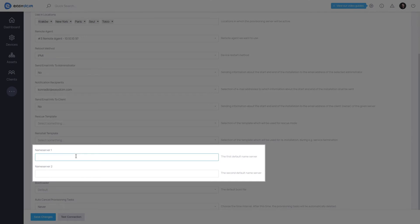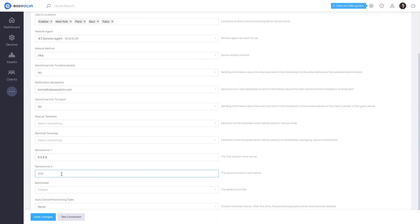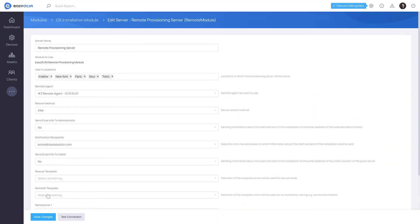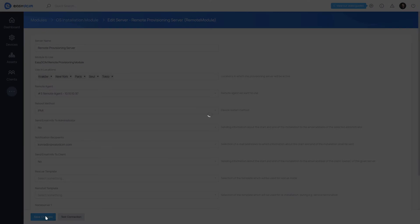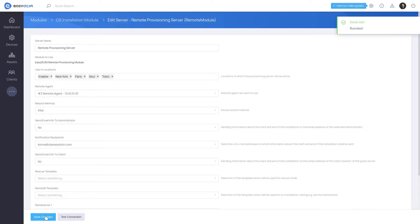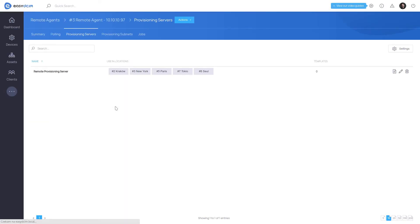Name Server 1 – the first default name server. Name Server 2 – the second default name server.